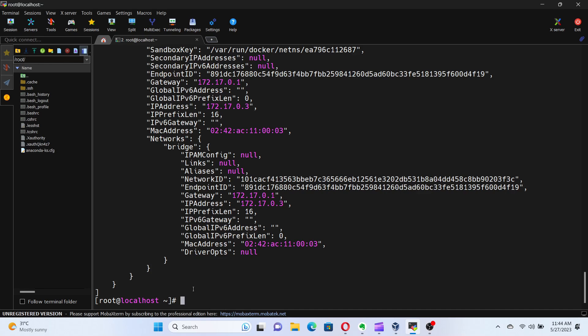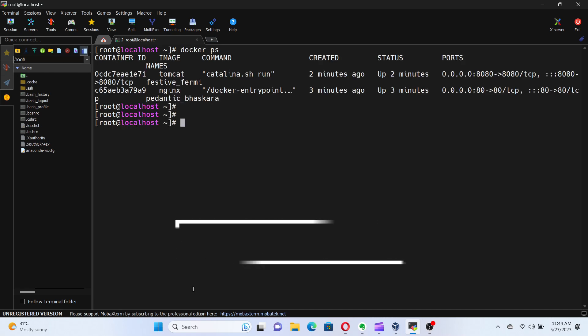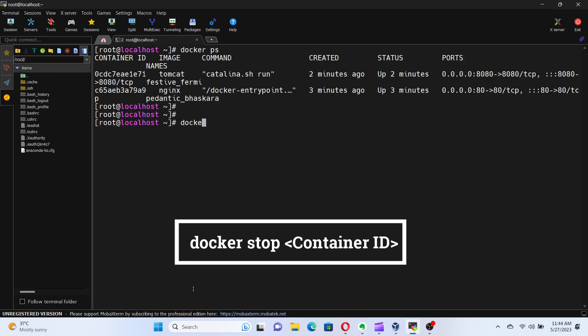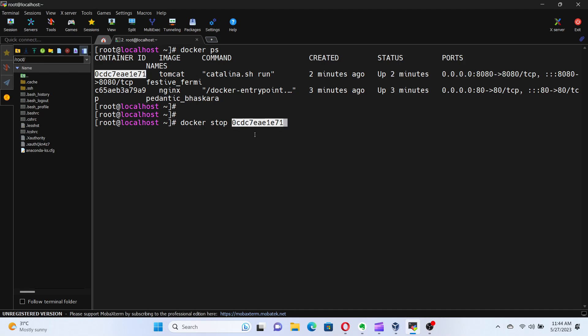Now, let's say we want to stop a running container. We can use the docker stop command. Let me demonstrate by stopping the Tomcat container. For that, run the command docker stop followed by the container ID or name. Excellent. The Tomcat container has been successfully stopped.